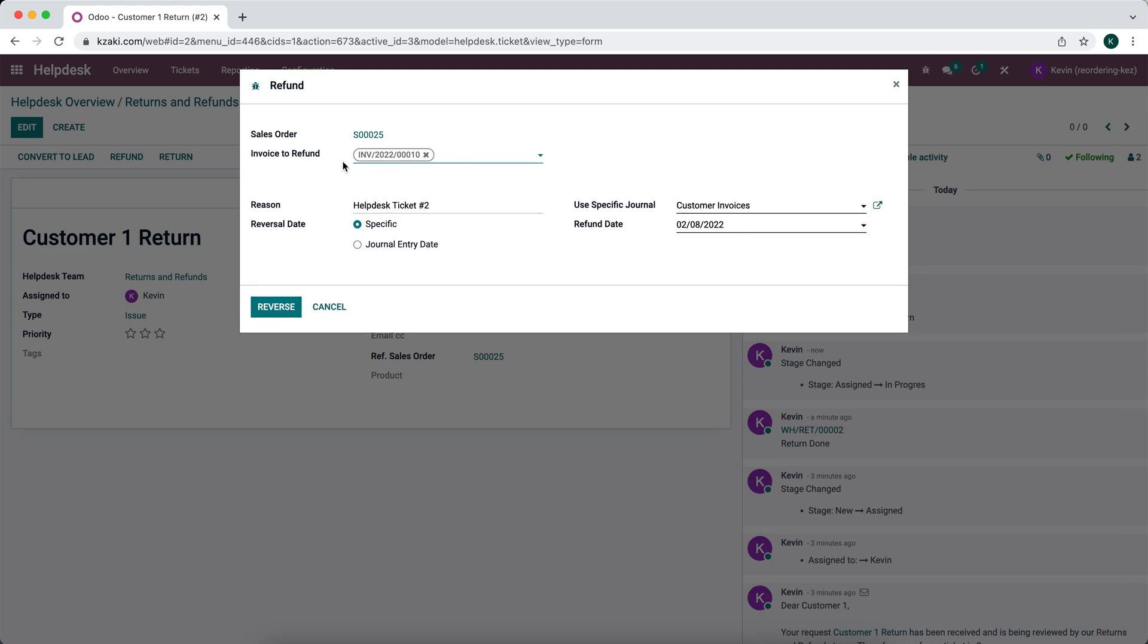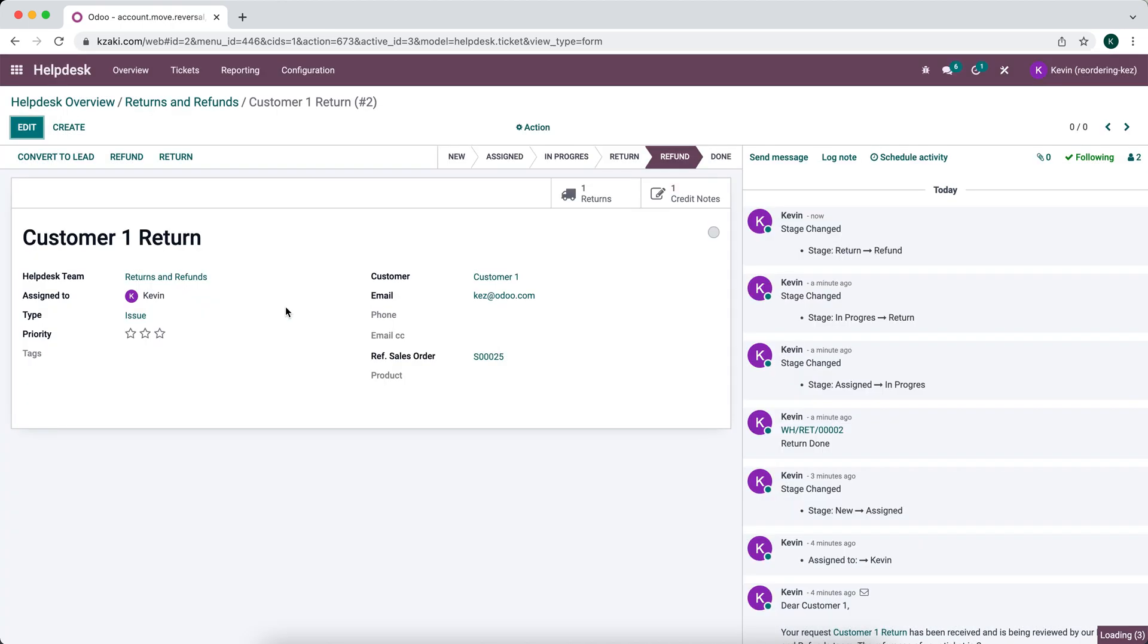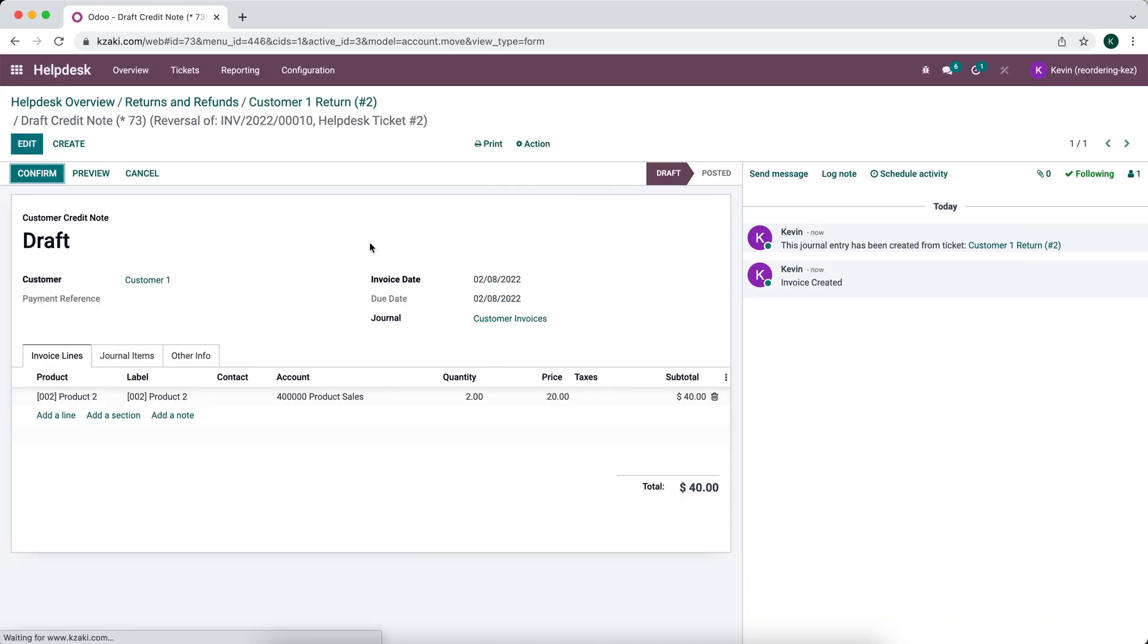And if there was multiple, this is a many to many field. So you can select many different invoices to refund. And we see the reason helpdesk ticket number two, you can edit this as needed. So we're going to create this journal entry now.